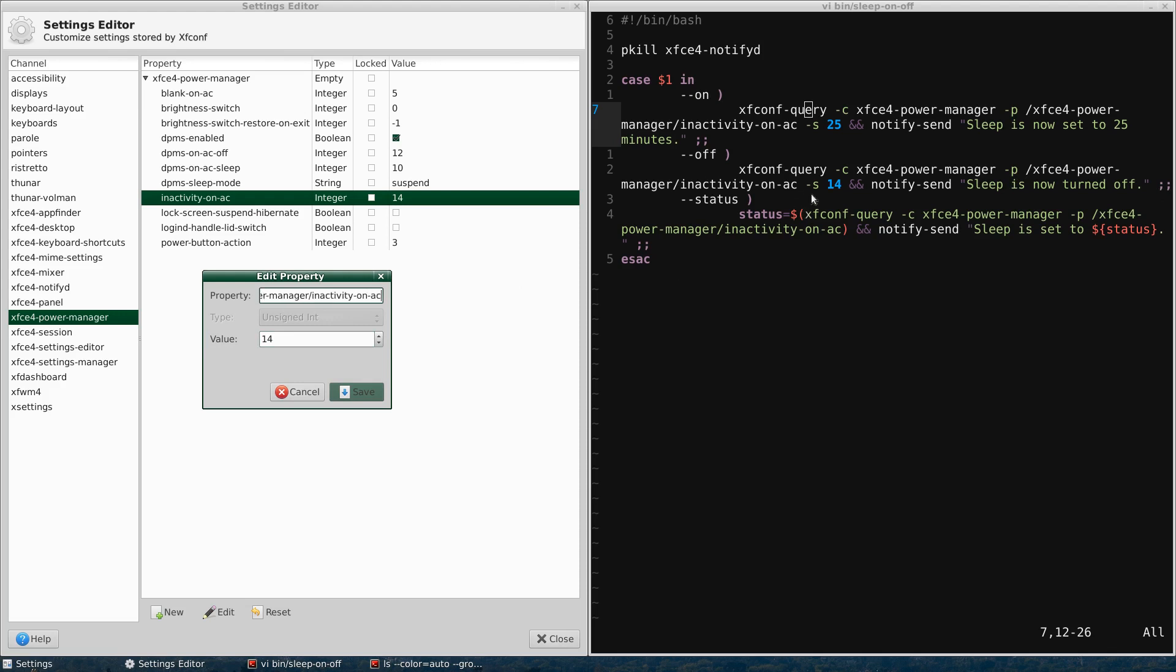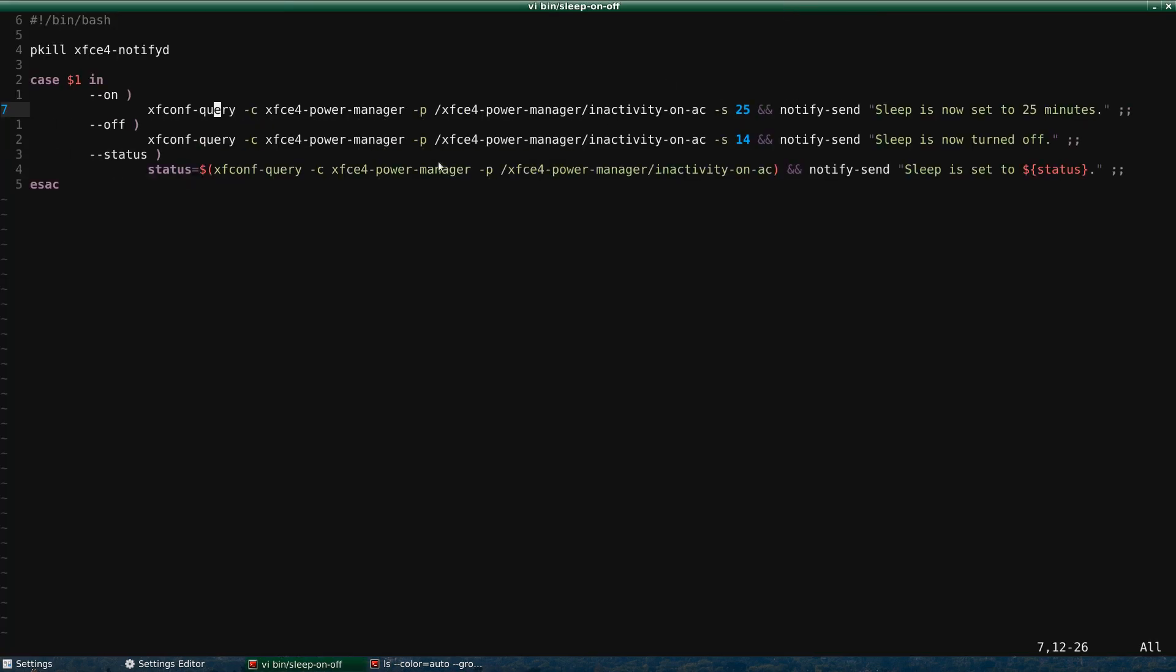And then you have the S flag, which means set, and this sets it to 14. And then if that's successful, I have this notify send thing. I actually don't use this anymore, but I used to toggle on and off sleep on my computer. Now I just have it turned off all the time.